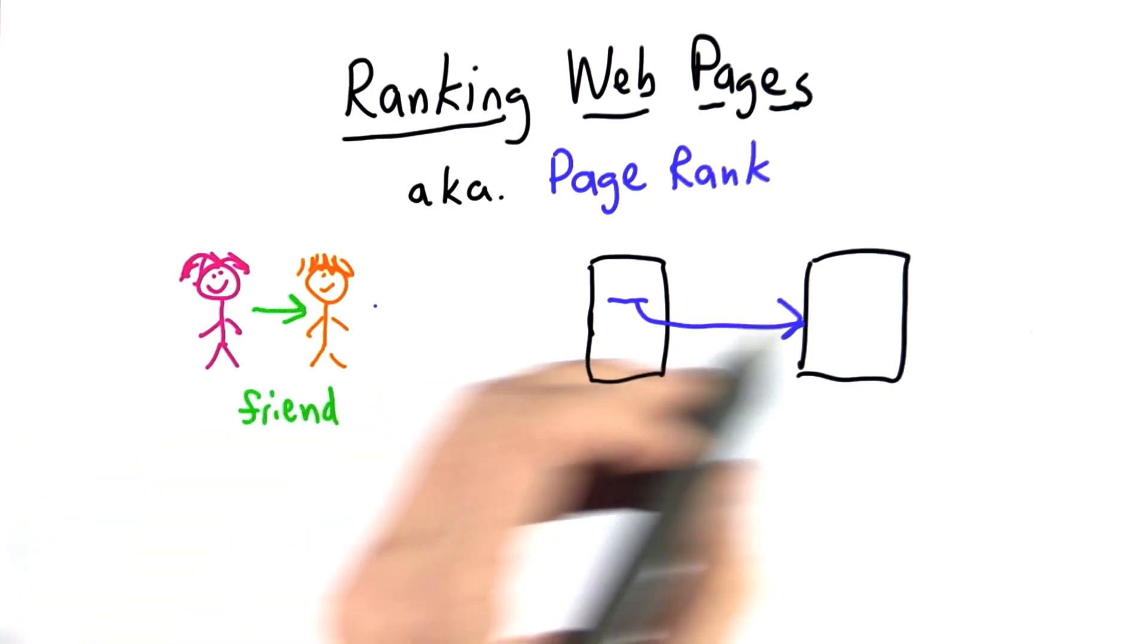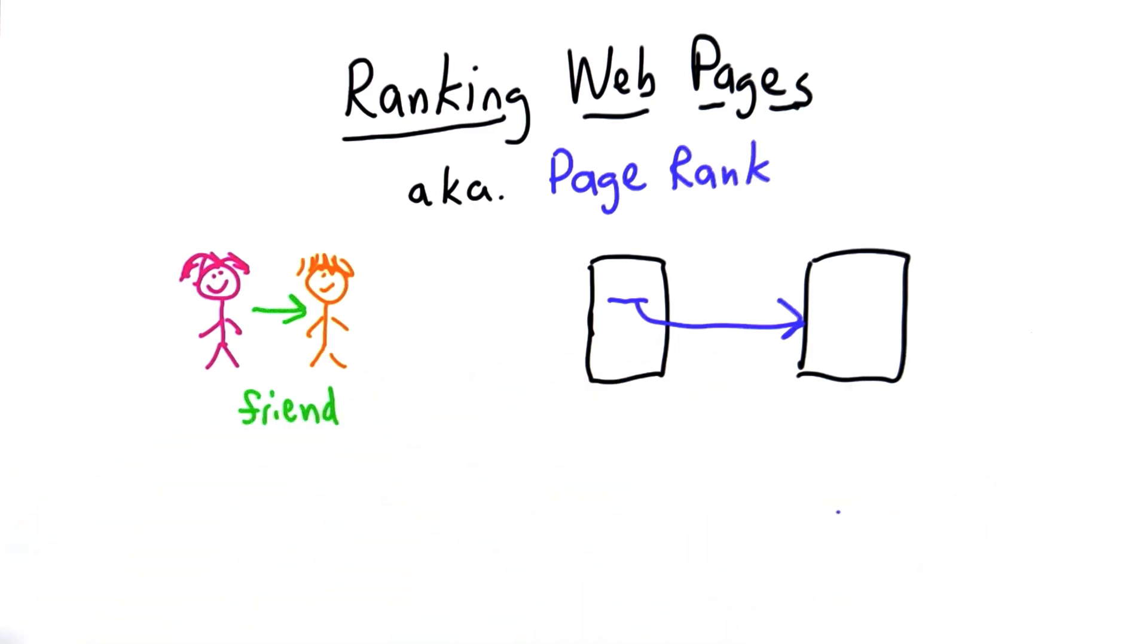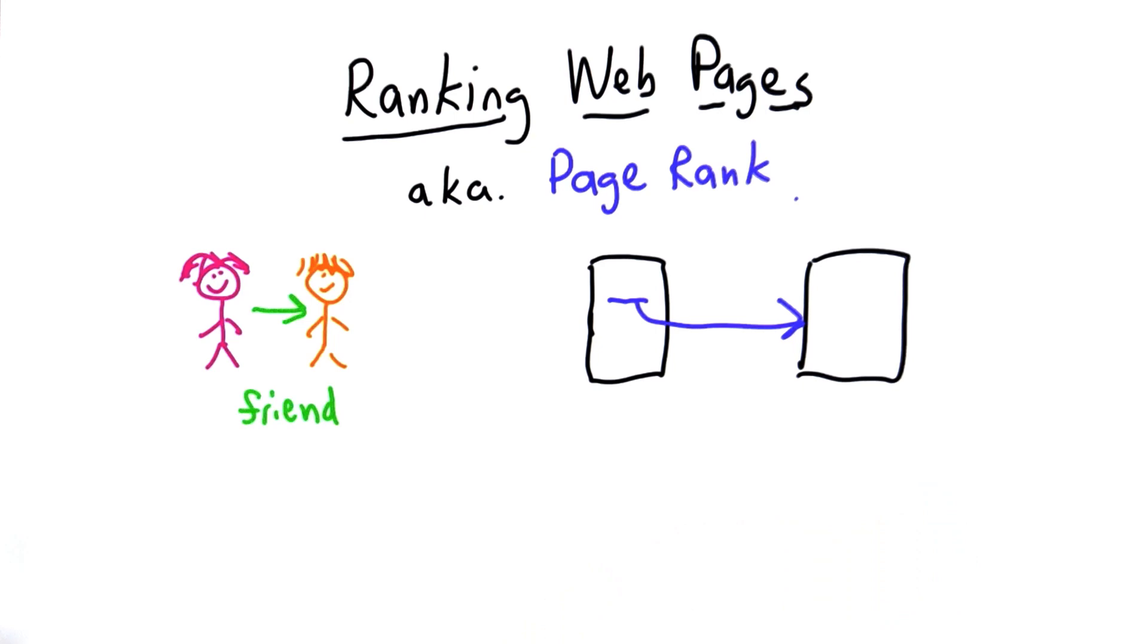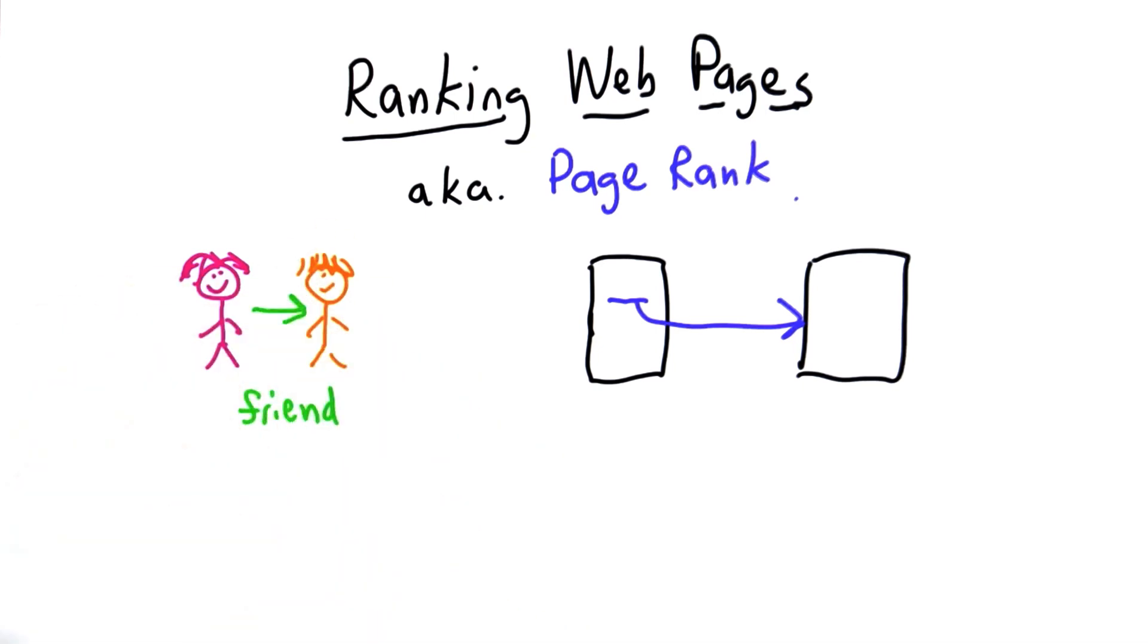The goal in ranking web pages is to get a measure of how popular a page is based on the other pages that link to it.